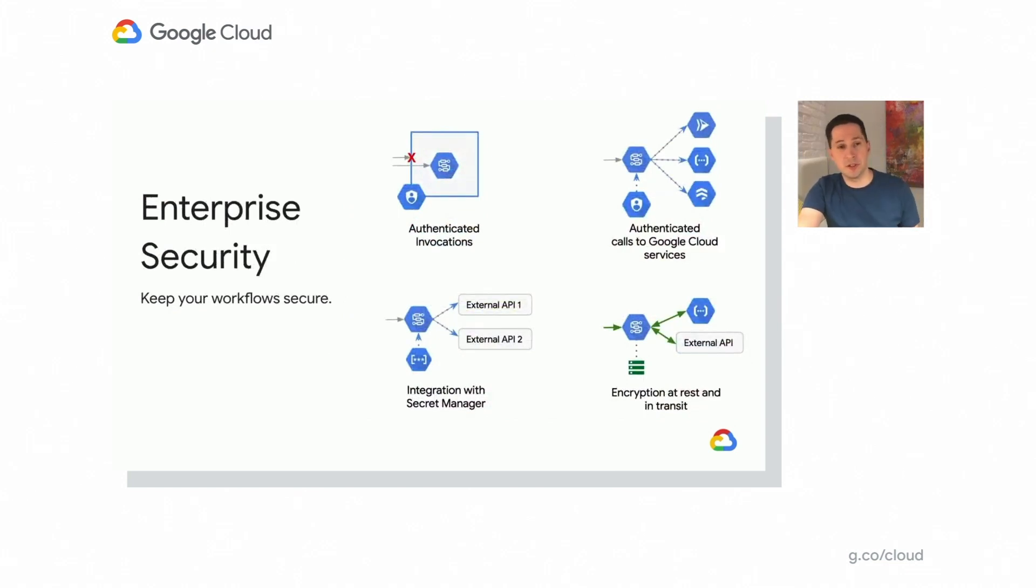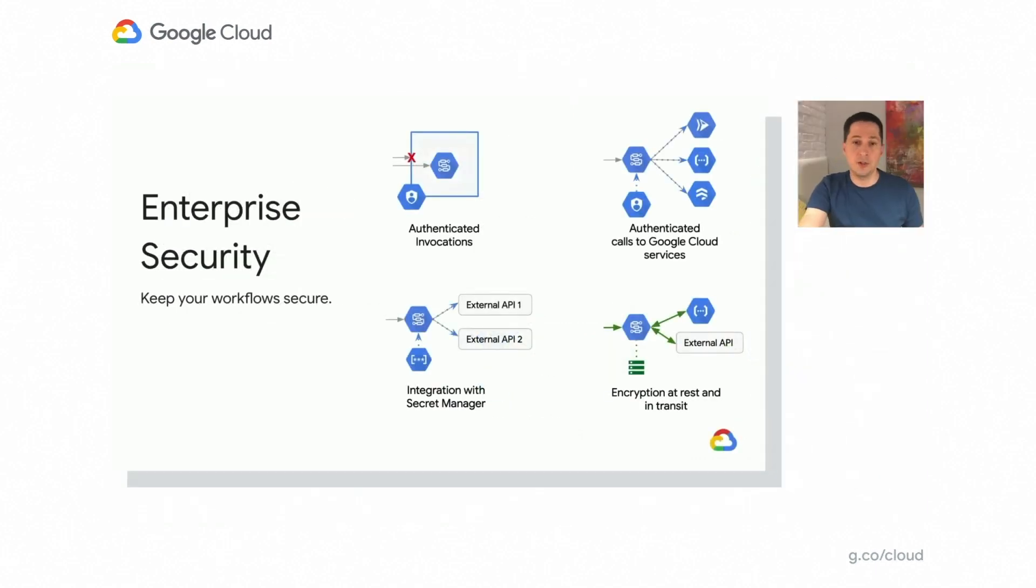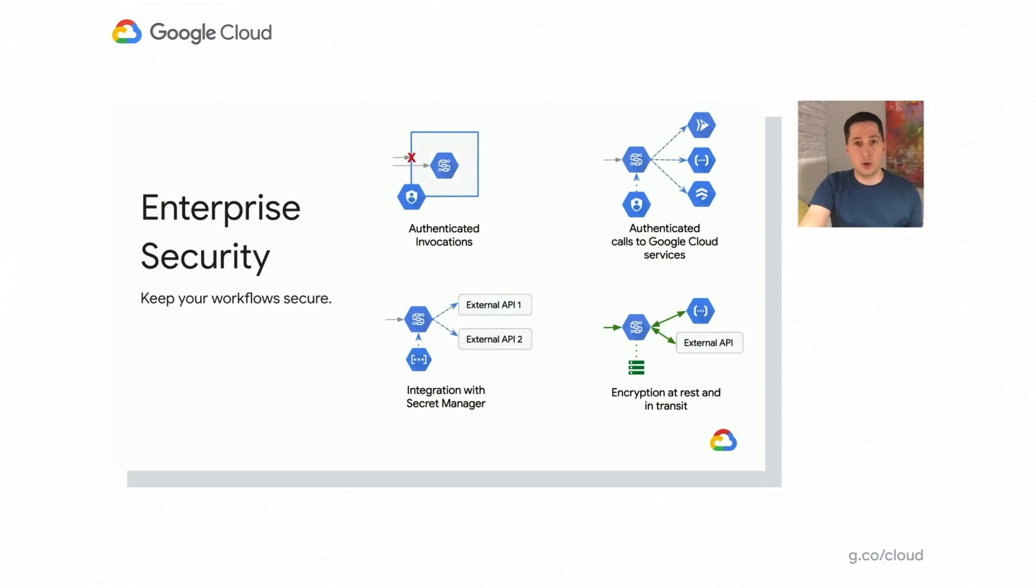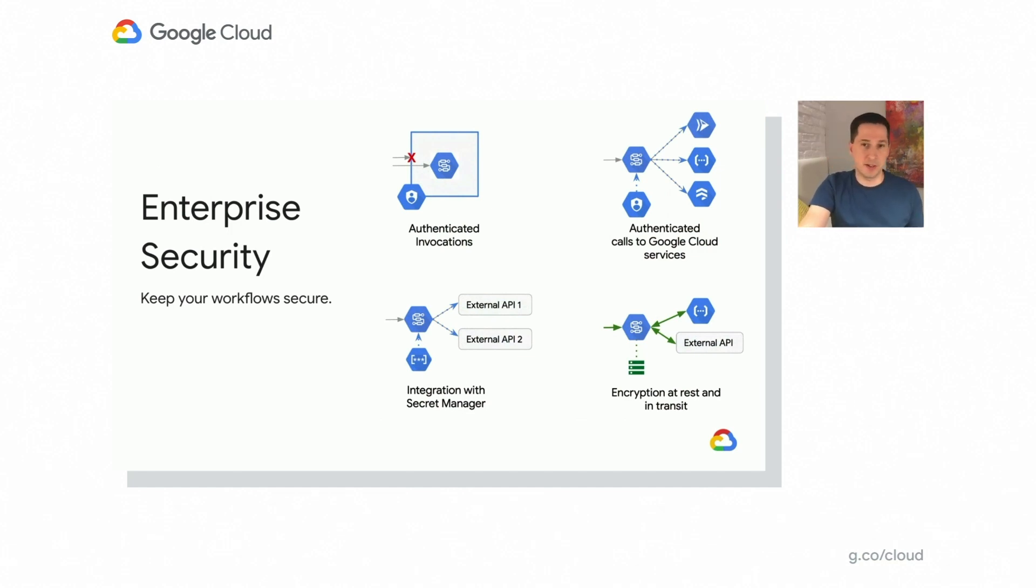The product comes with built-in security features. First of all, you cannot make unauthenticated requests. So there's no risk of somebody, for instance, a bad actor or somebody accidentally calling out your workflow and starting the execution when not expected. The product also comes with full integration with identity and access management of Google Cloud, which means that you can use it to orchestrate the work of other Google Cloud products with built-in authentication without worrying about tokens and other elements related to authentication to those. If you need to make requests to external APIs and you need to manage secrets or passwords accordingly, you can use Secret Manager for this integration and make secure calls to external APIs as well. And obviously, the product comes with encryption at rest and in transit, provided that you're using HTTPS endpoints.